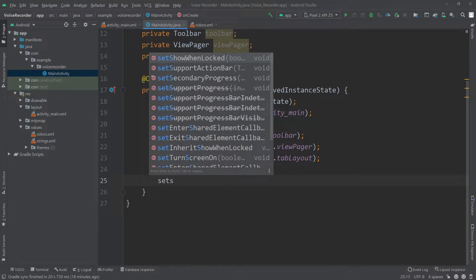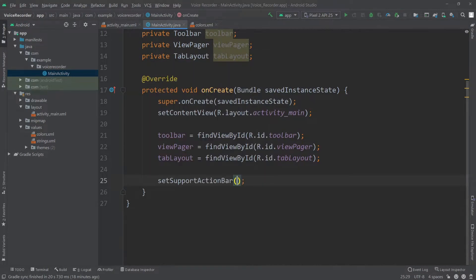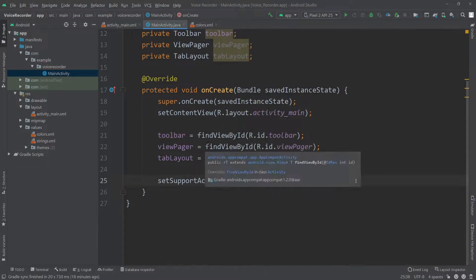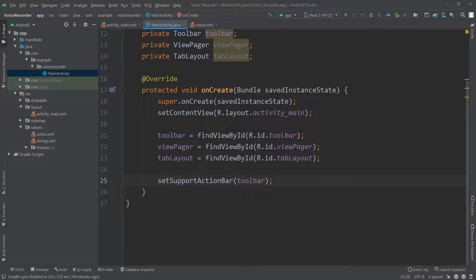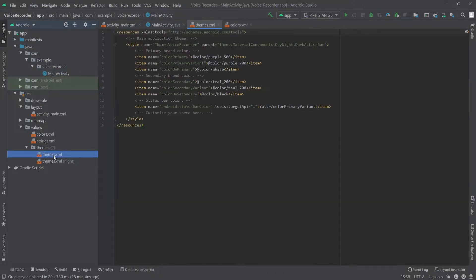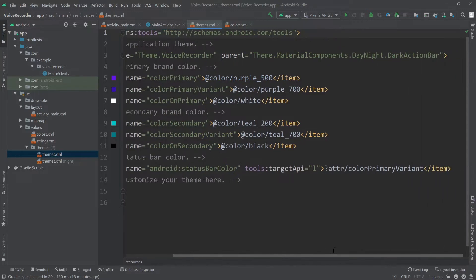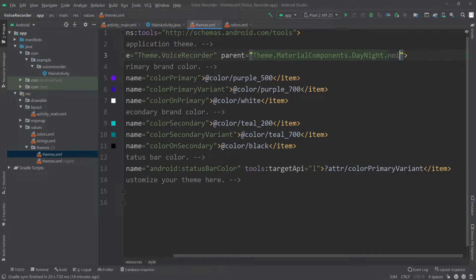I'll set the toolbar as our action bar using setSupportActionBar and passing our toolbar. To get rid of the default action bar, I'll go to the themes file — the theme currently ends with DarkActionBar — and I'll change that to NoActionBar.